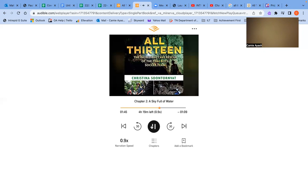As soon as the rains stop, the fields will burst with bounty. Coffee, fruit, vegetables, and acres of rice. This area, once its own kingdom, is called Lana, the land of a million rice fields.